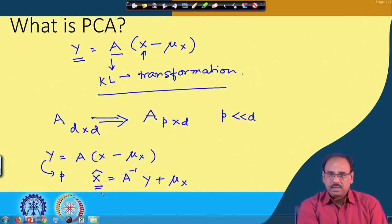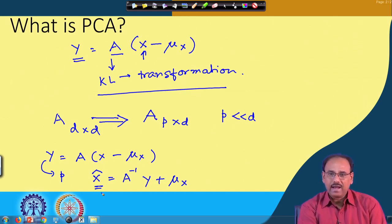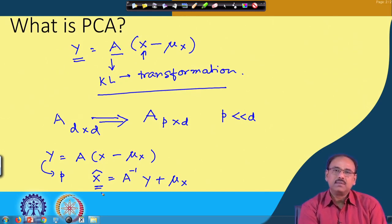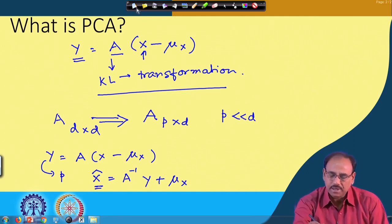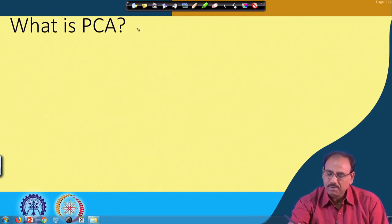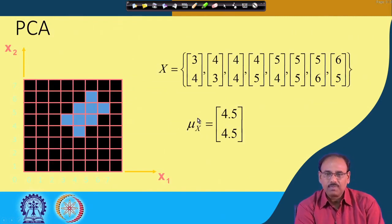Both PCA and autoencoders give dimensionality reduction, so we can establish some relation between them. Before exploring that relation, let us further illustrate what PCA is actually giving us.